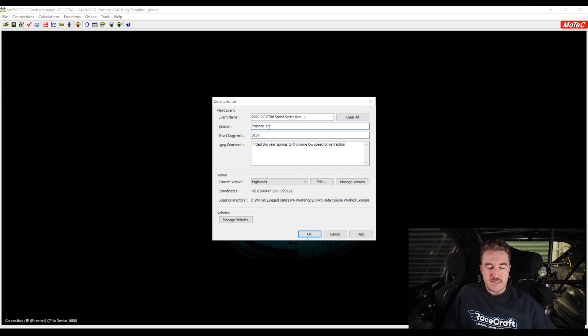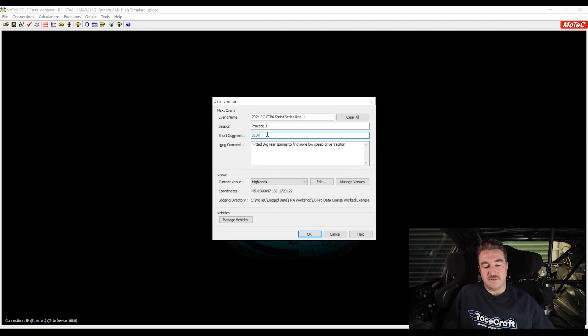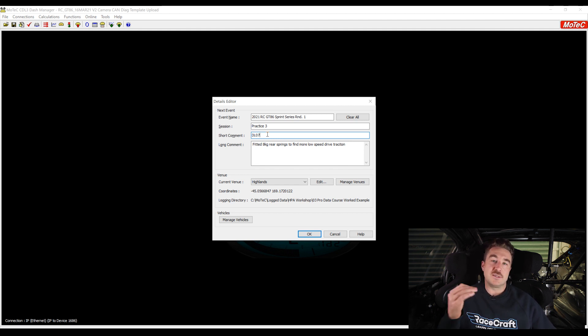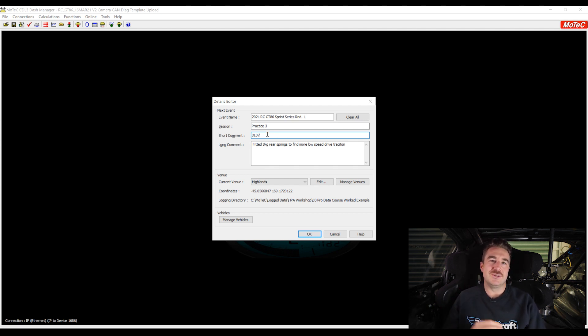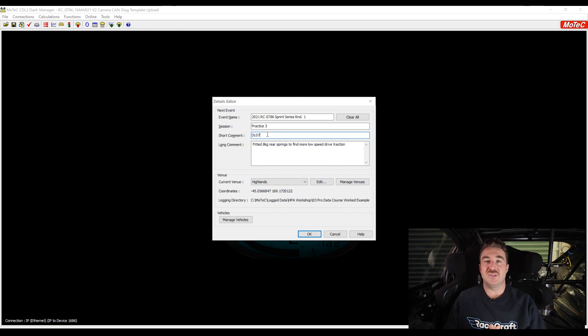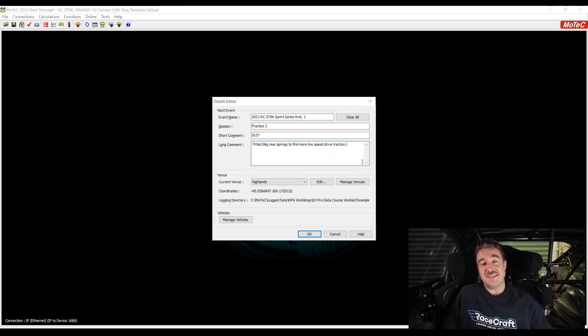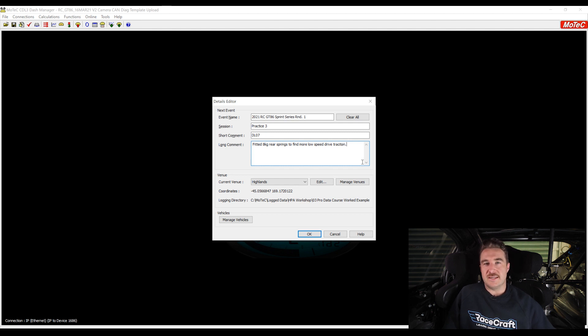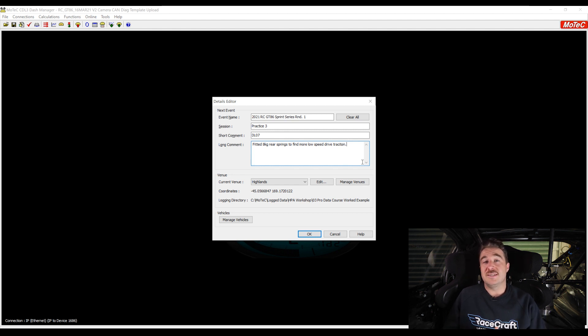Then I've got the session - in this case we're running in Practice 3. The short comment - that's something specific to the way Motec works but many other logging systems have the same system with a different name. All I use that for is a sequential download number. Every time I do a download in the car, I increment that number by one - DL1, DL2, DL3 - in this case it's DL7, so this is the seventh download of this event. In the long comments section here, I've added some information about a change we made to the car for that run. That's going to be really important in context if we want to go back and look at that log data in more detail, because if we see a difference in the data, we may be wanting to know where that came from, and this gives us a pointer as to what differences we had with the car on this run.